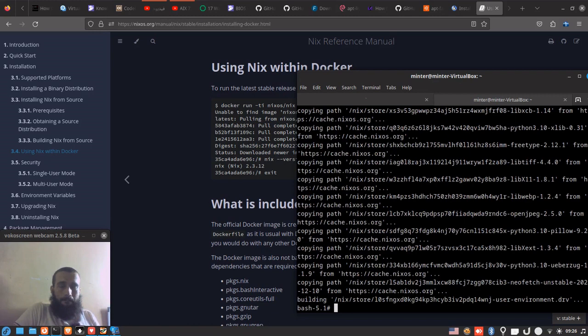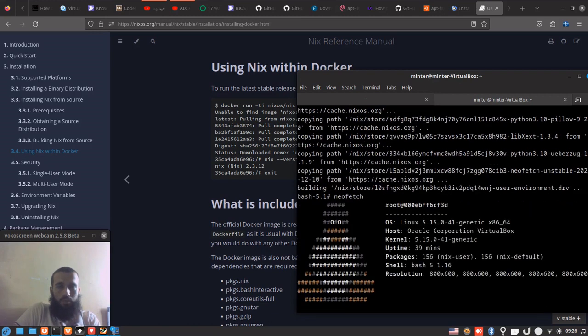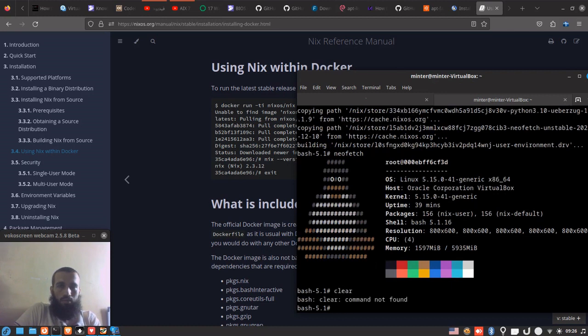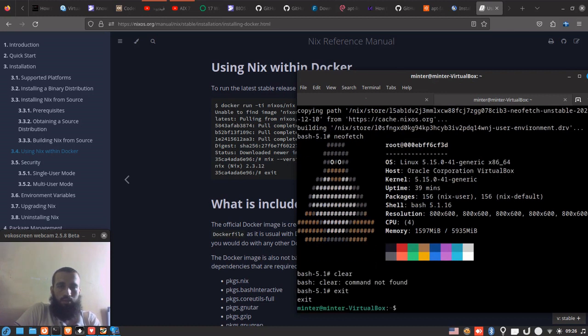Yes, we can run it. It's working. Yes, that's it. There is no clear command. We exit, and done. Thanks for watching, see you.